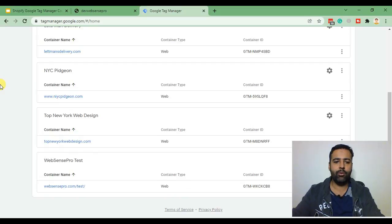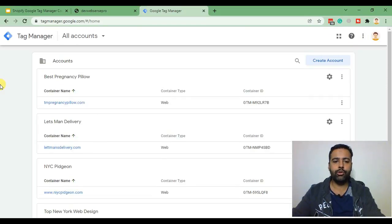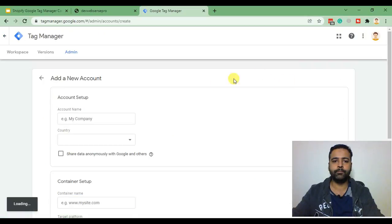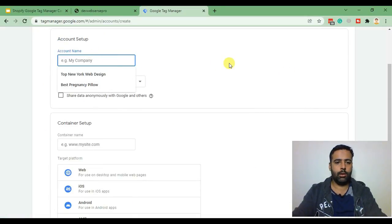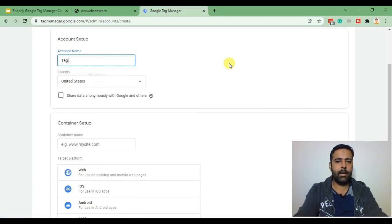I already have a few containers so in order to show you guys how it works I'll create a new account and name it